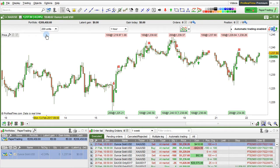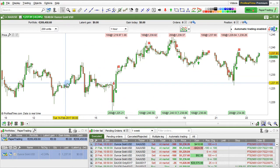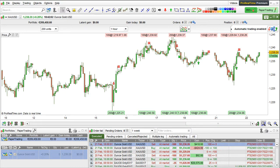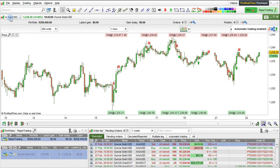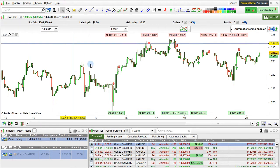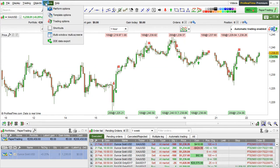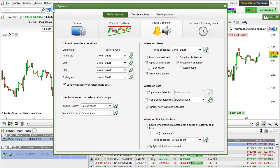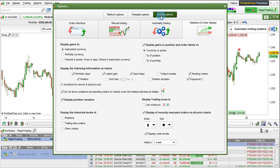I'm going to remove the backtest from this chart and only show trades. We are currently looking at the trades on a paper trading account on XAUUSD, but this can also be displayed for a real account. To display trades on the chart like this, simply go to Options, Platform Options, Trading Options, and make sure this is checked: Display of Recently Executed Orders on All Price Charts.